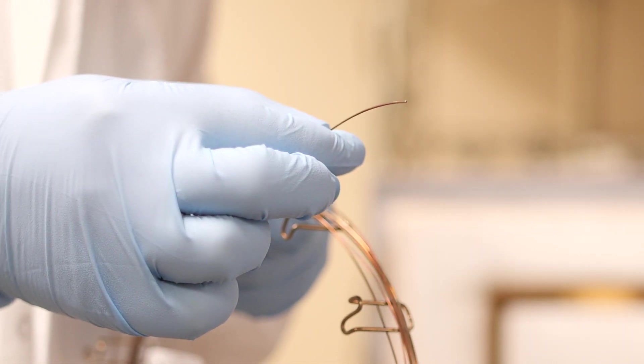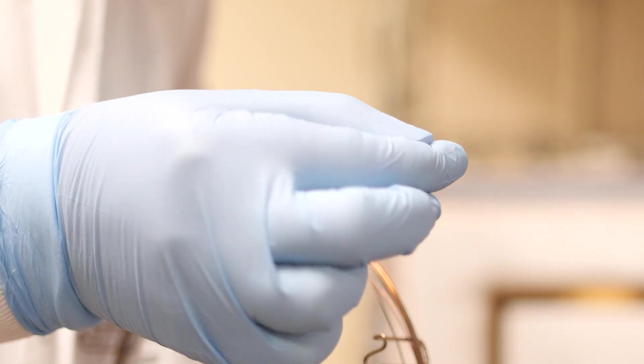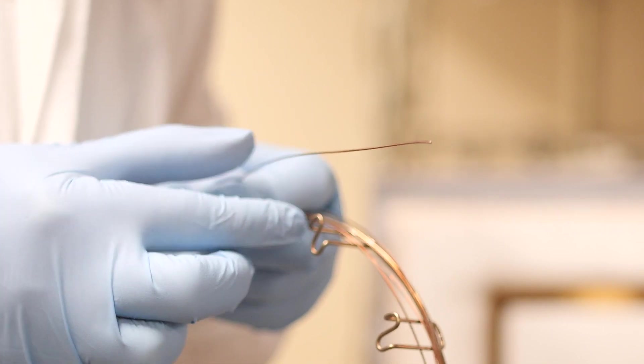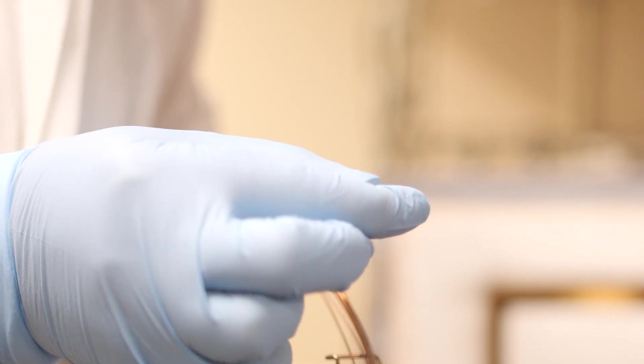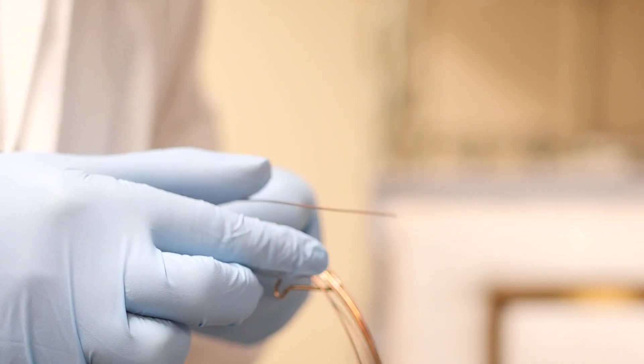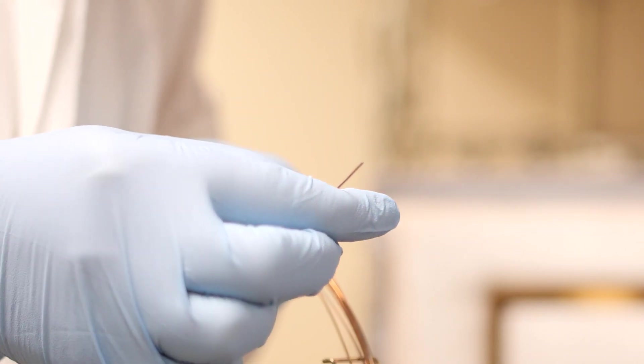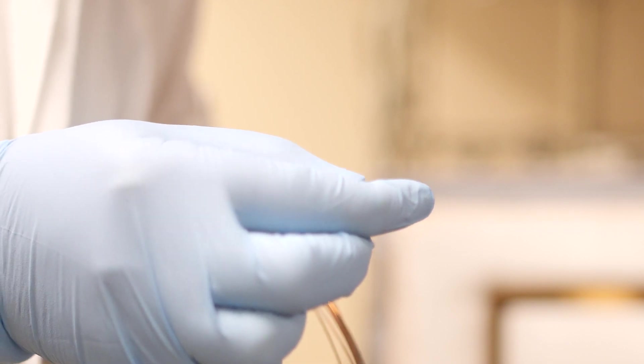Before we start, we should always straighten the column ends. Run the ends between your fingers while bending against the curve until the column is perfectly straight.